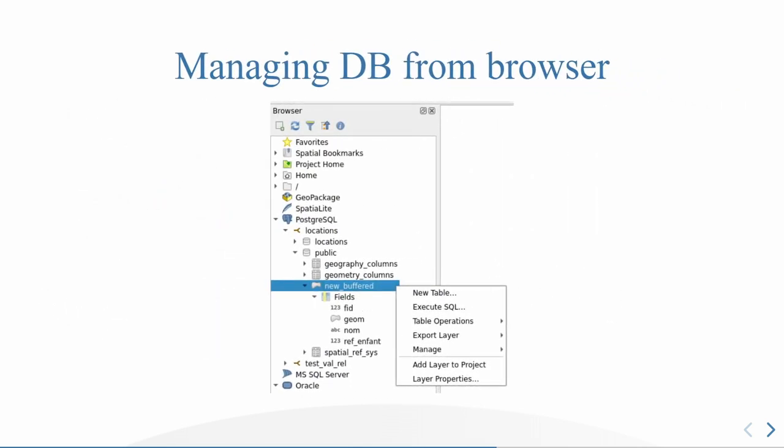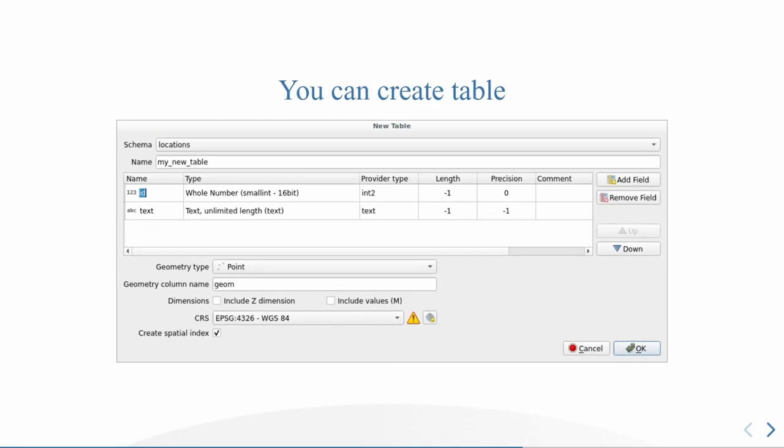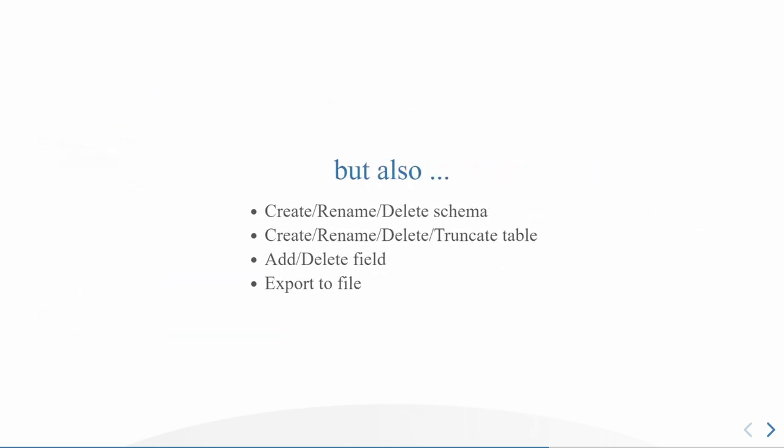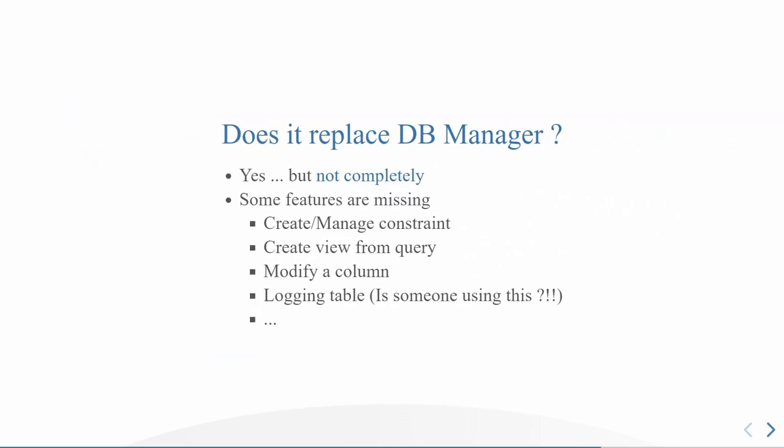A quite recent feature is you can manage your database directly from the browser. And you can do many things. You can create tables, you can choose the table name, the different fields, the type of field, the geometry type, the name of the geometry column, et cetera, the CRS. You can also create, rename and delete schemas, create, rename, delete and truncate tables. You can add and delete fields. You can export to a file directly from the database browser. You can also execute SQL, see the result, load as a new layer directly in QGIS, choose the unique column, the geometry column.